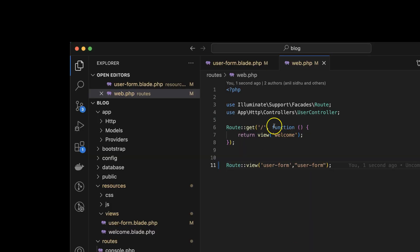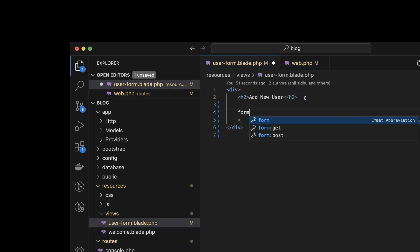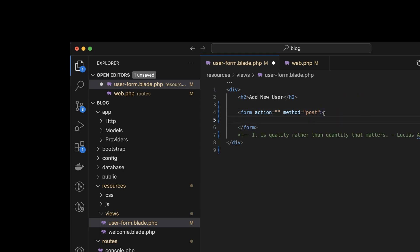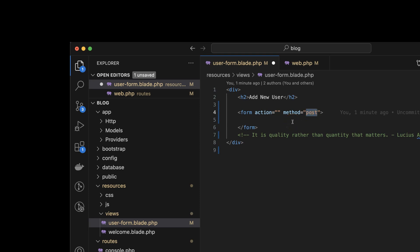Let's create a form. We have two types of form in HTML — or you can say in Laravel — but actually form is a core concept of HTML only. The method can be POST or GET. We will use the POST method because POST is more secure than GET. When we use a GET request, it shows the data in the URL or address bar, but POST will not show the data in the address bar, so it is a little bit more secure.